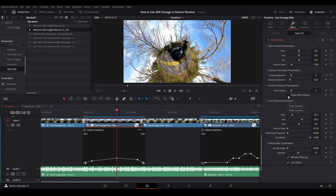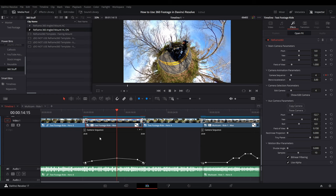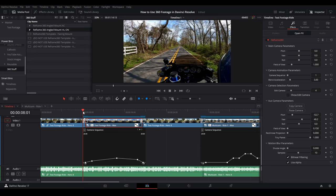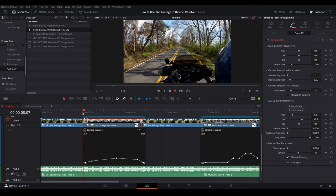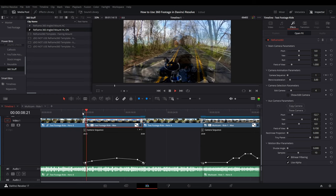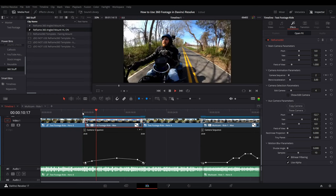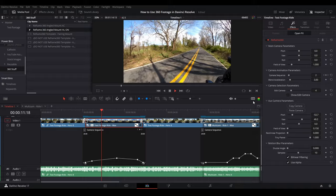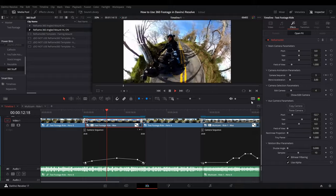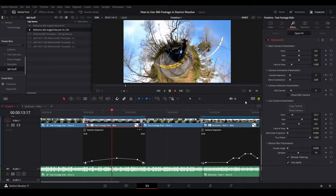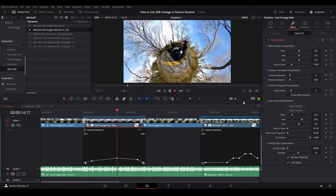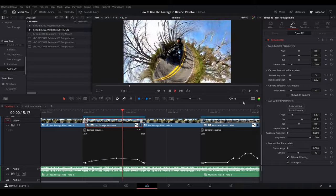And then when I play this clip back, the camera moves around quite a bit, doesn't it? Look at that.